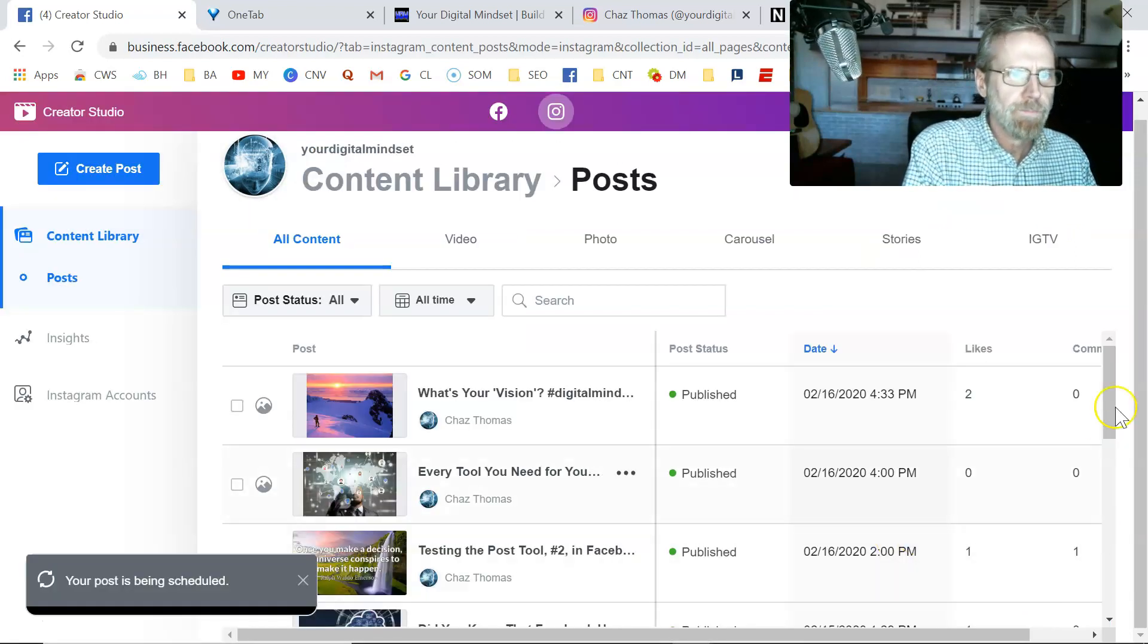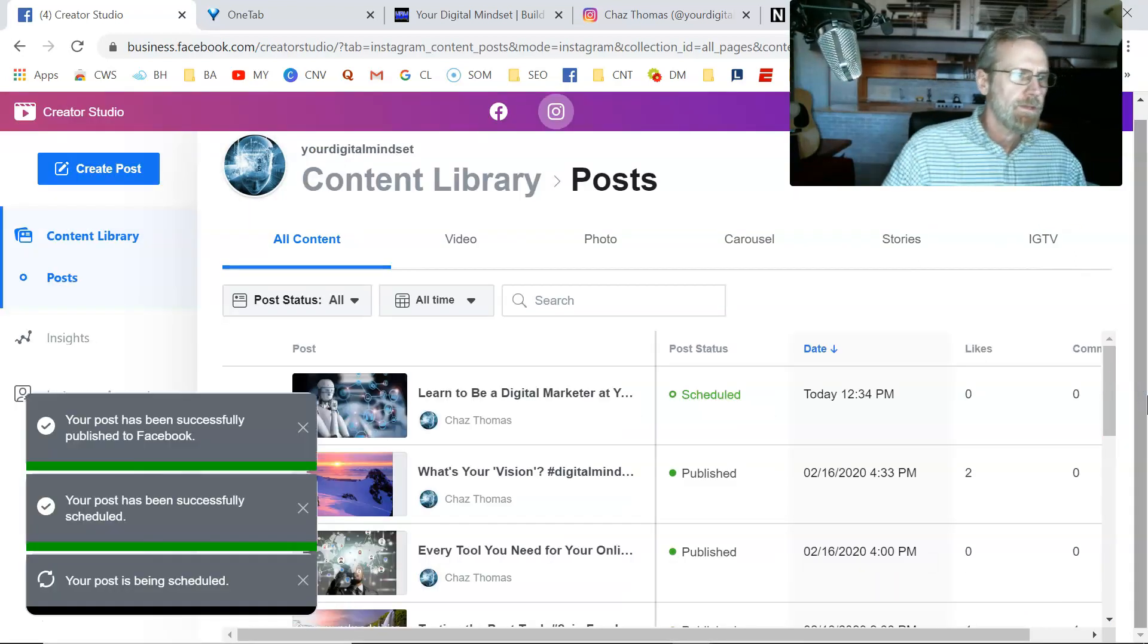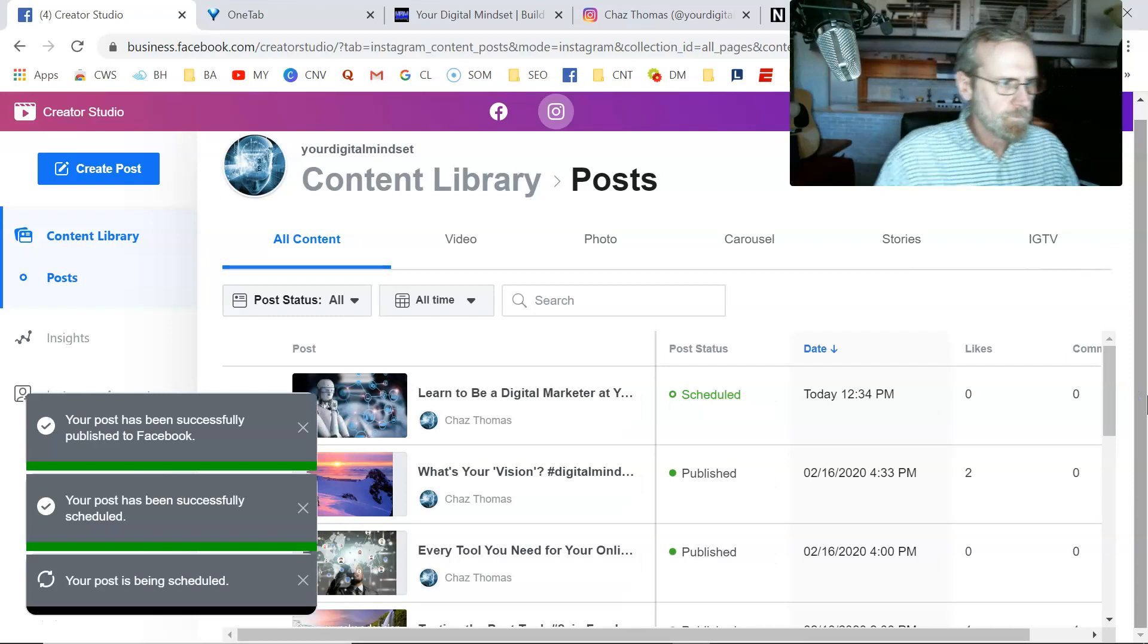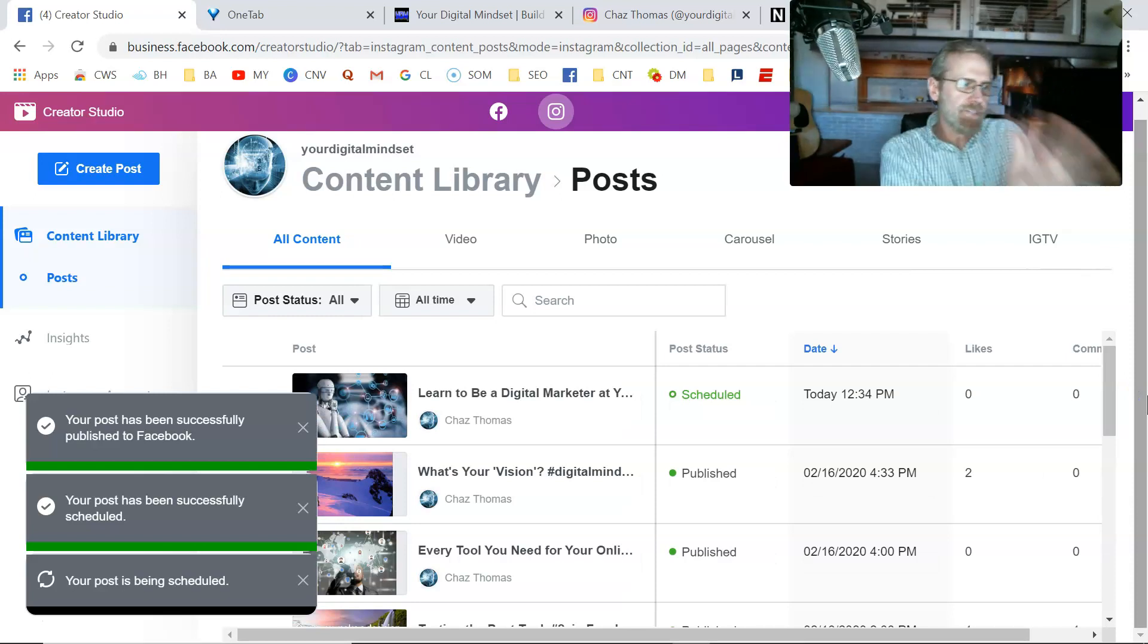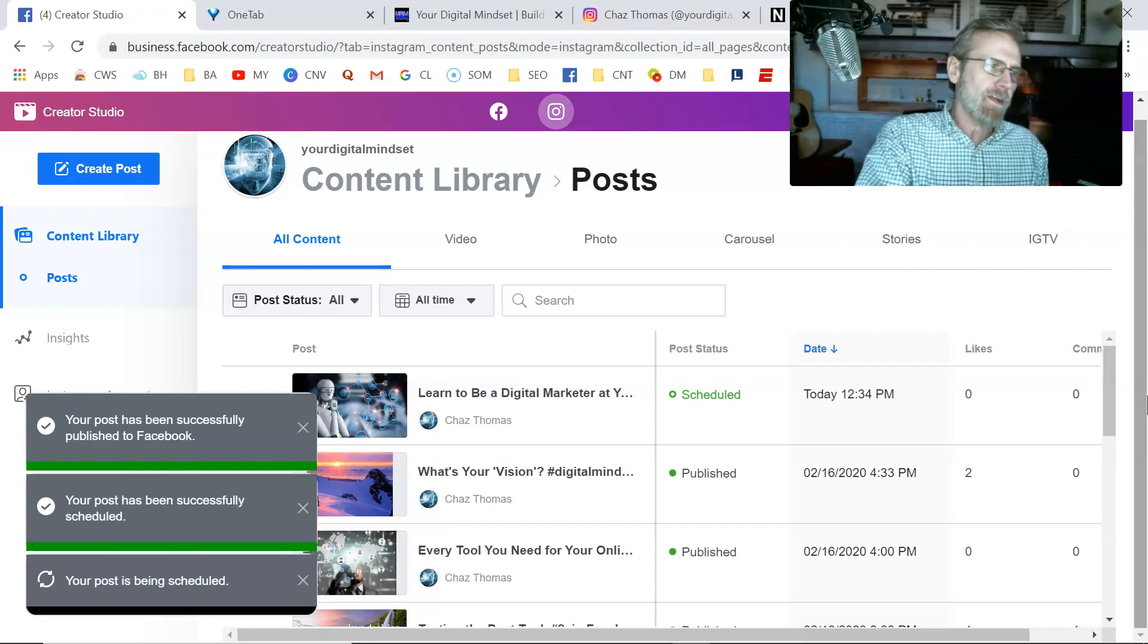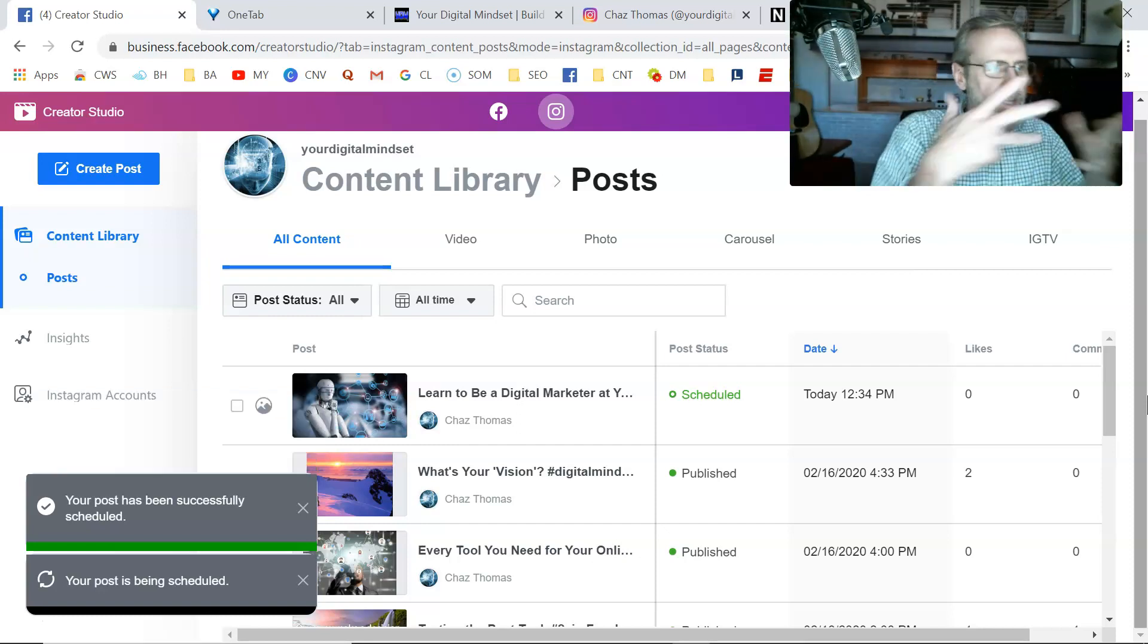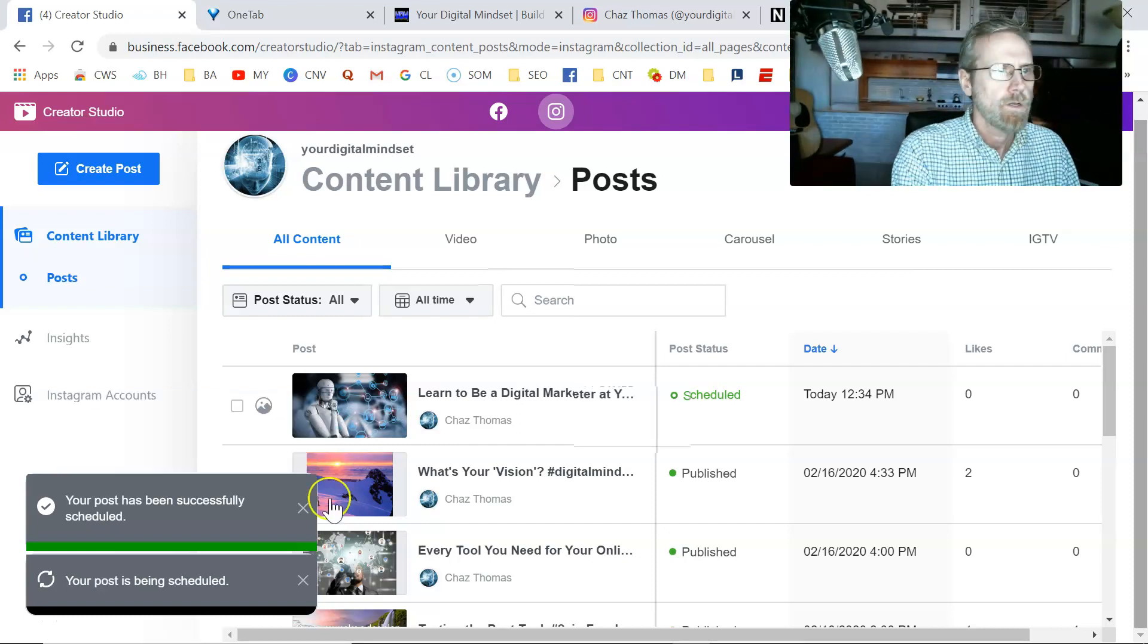So I've got them both scheduled, it looks like. So you see how to schedule it. And then I'll pause the video here right now. And then I'll show you it posting here in just a second.